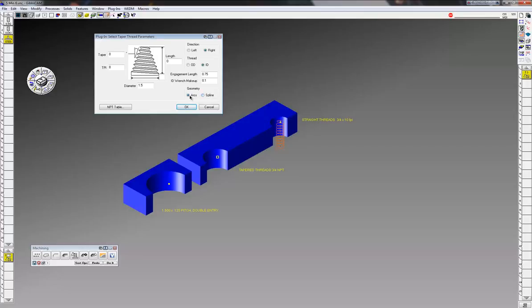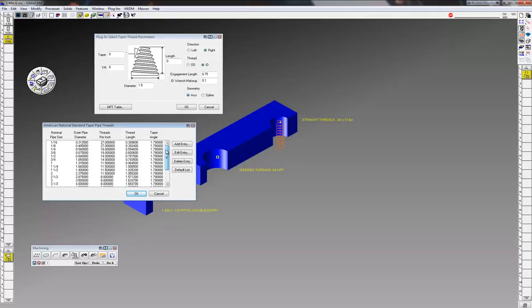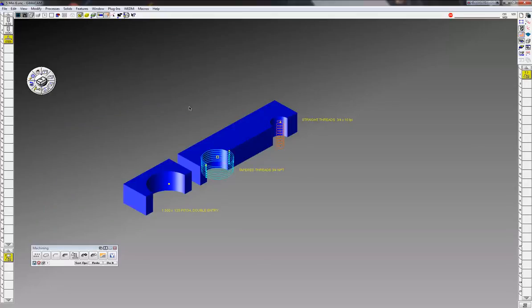Click on the NPT table and here's your standard NPT threads. I'm going to do a 3/4 inch thread there, tapered national pipe thread. Click OK, fills in the blanks here.